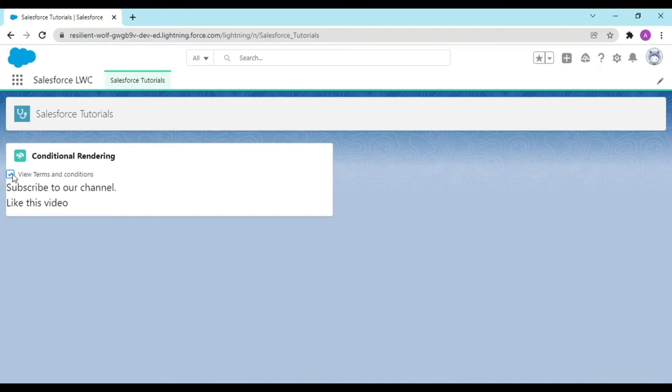So this was conditional rendering guys. I hope you understood this video. If you have any doubt related to this video or prior videos regarding Salesforce, you can comment down below. Thank you and do subscribe to the channel.